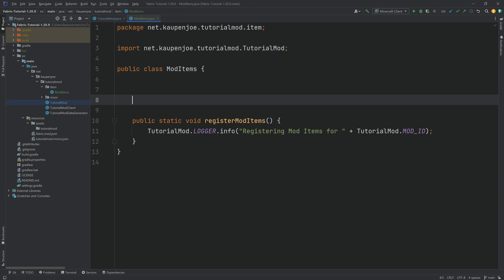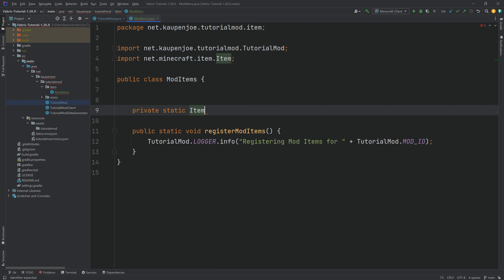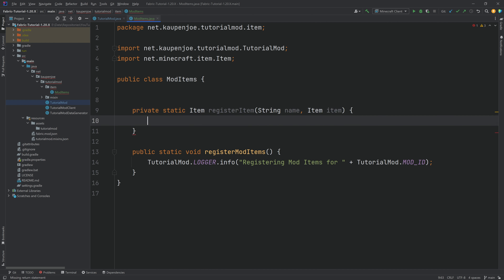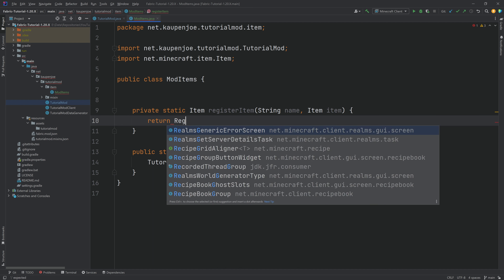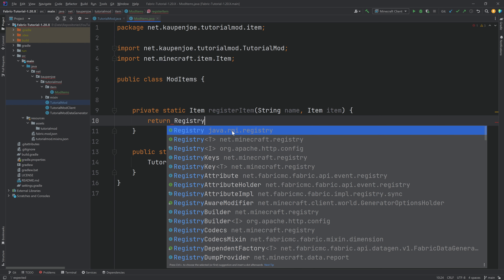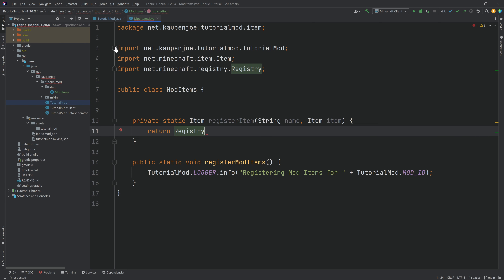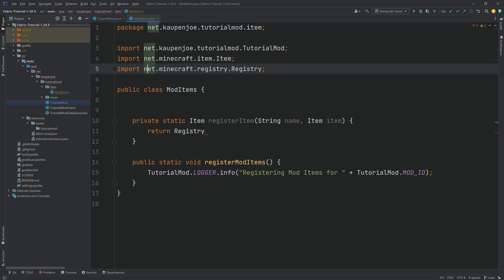Returning to the ModItems class, we'll need another helper method to actually register the items. This is going to be a private static Item — from net.minecraft.item. Tab to autocomplete and it will import the correct class. We're going to call this the registerItem method. It will take two parameters: a String name parameter, as well as an Item parameter called item. Pay close attention — choose net.minecraft.registry.Registry. You do not want to choose java.rmi.Registry, as that will run into issues. Double-check the import at the top that it is net.minecraft.registry.Registry. If not, delete the import and import the correct class.